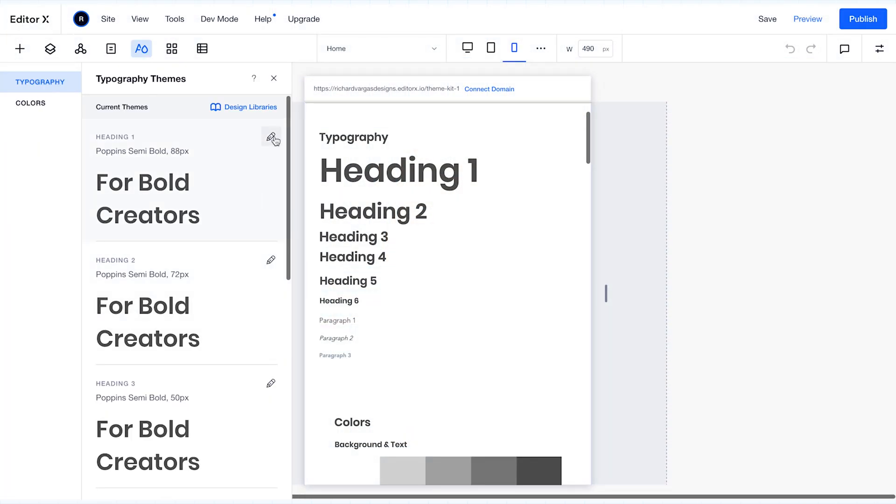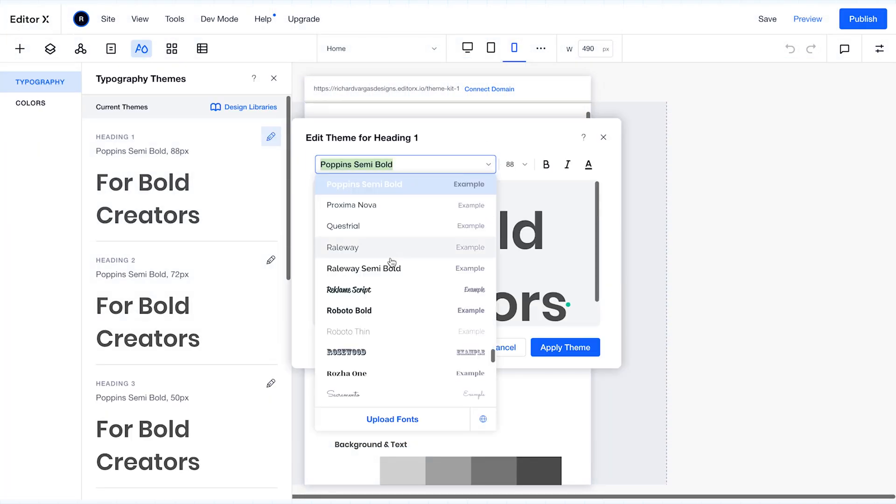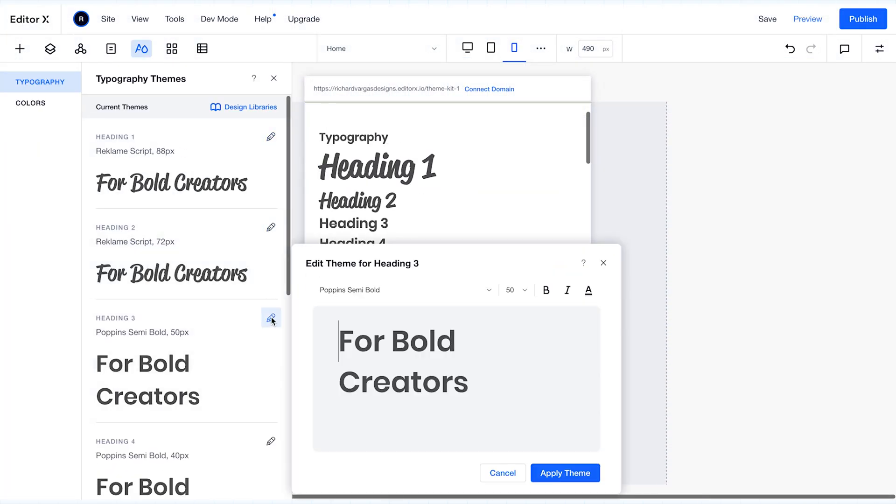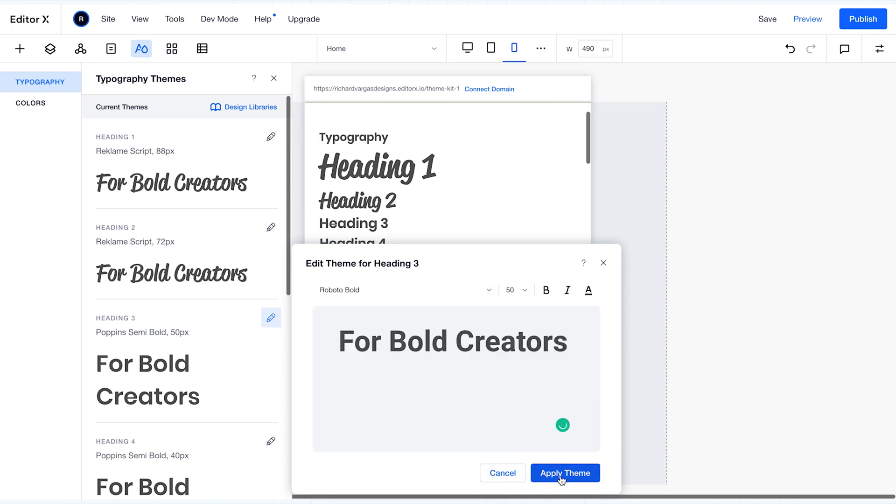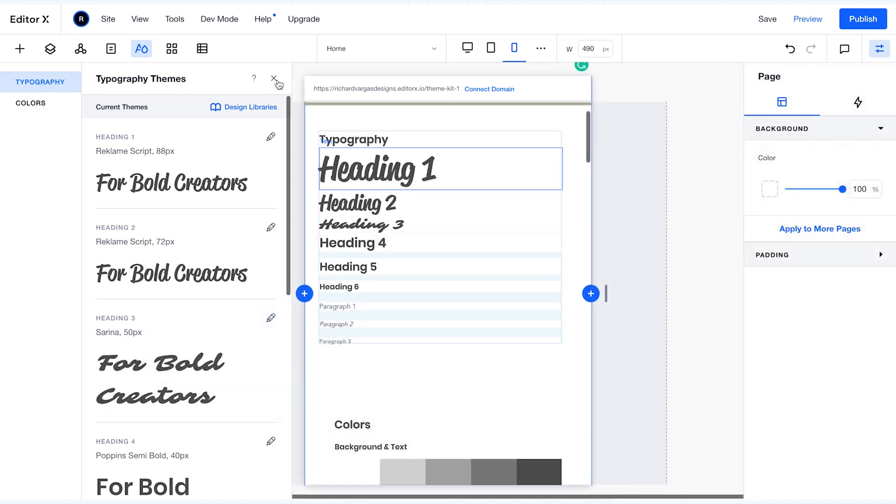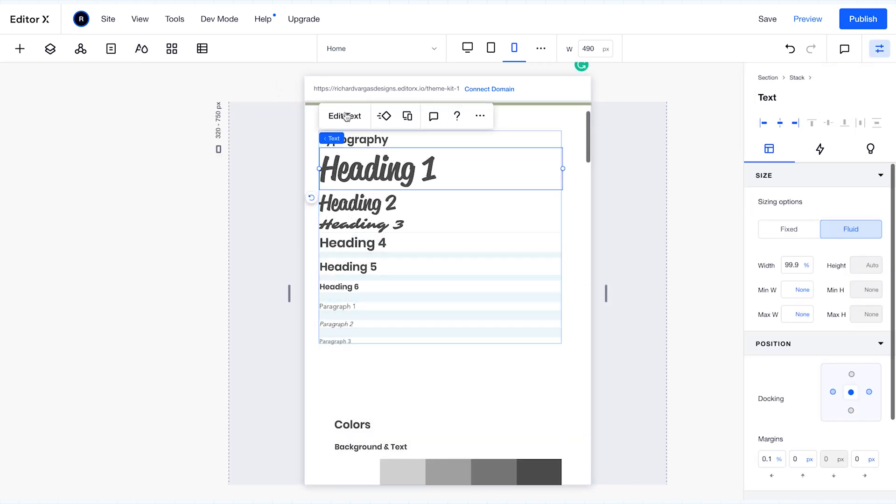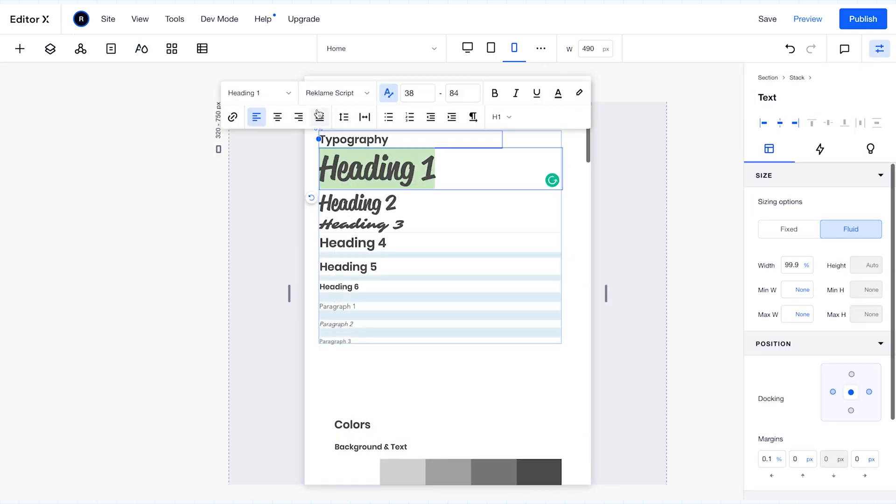You can see here that as we change out the fonts within the theme, they also update in the editor. This is because I have applied my theme fonts to these individual text elements.